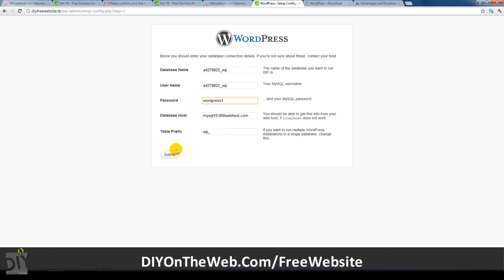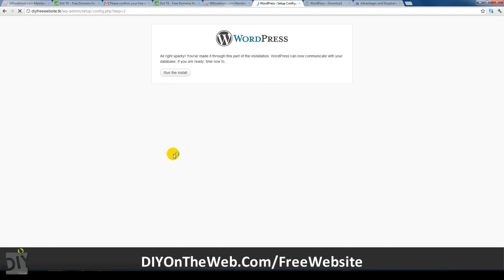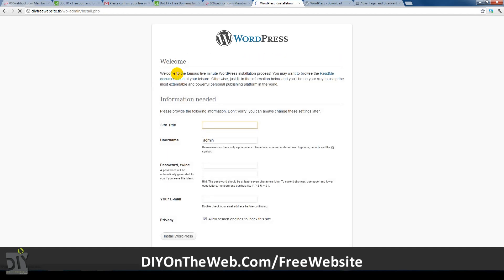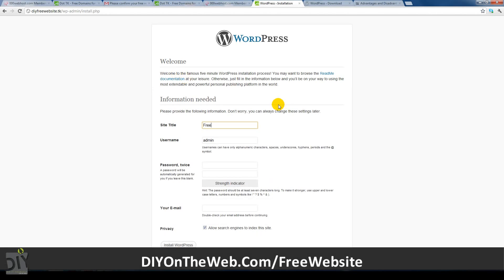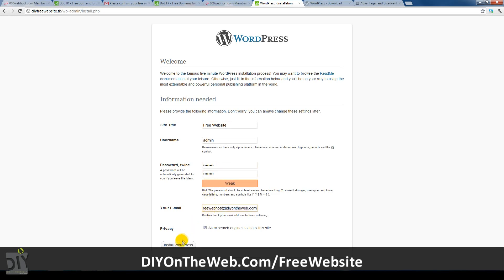After you've clicked submit on the next page, just click run this install. On the next page, just enter your site details. Don't worry too much about this step as you can edit it again when you're logged in. If you don't want your website to appear in Google while it's new, uncheck the privacy box at the bottom. After you've finished, just click install WordPress.